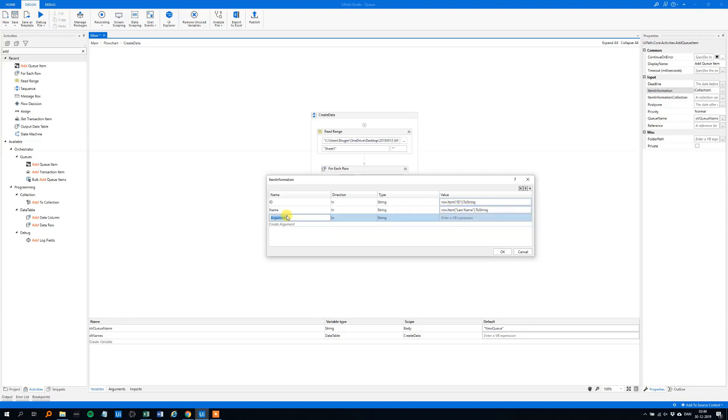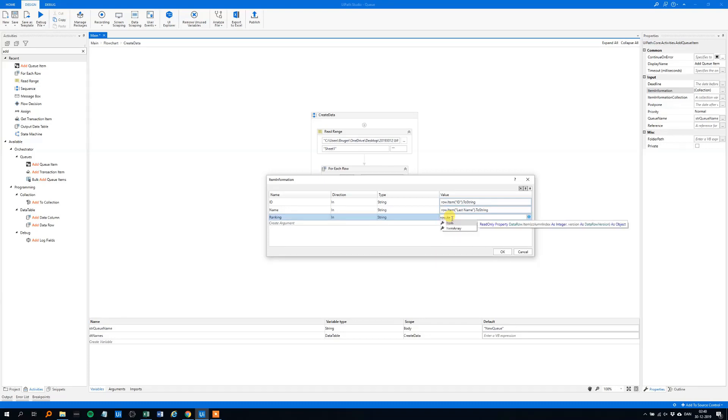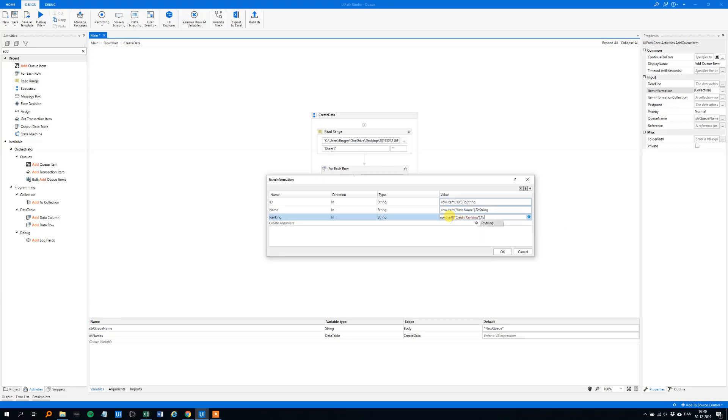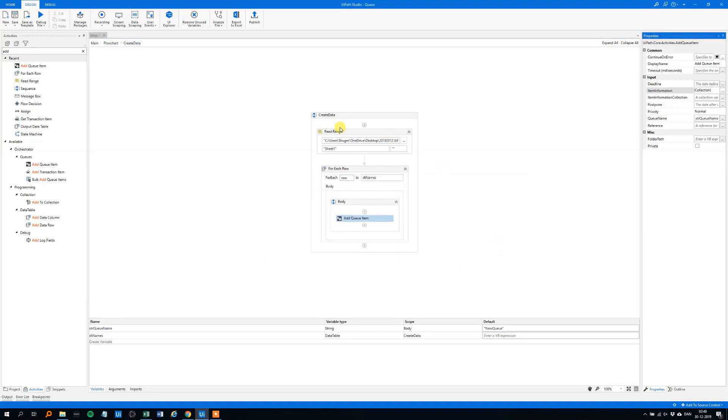And then the final part was the credit ranking, we just call it ranking. Like this, RowItem, credit, oh sorry I spelled so bad, credit ranking to string, here, we'll click OK. Now we actually created a queue, we could try to run it.